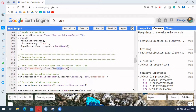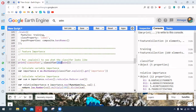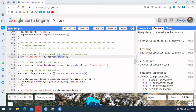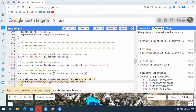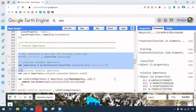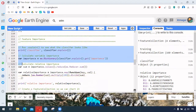We can also check what the classifier is doing by calling 'explain'. There is something called variable importance, which shows which band has how much importance in the classification process. We multiply by 100 and divide by the total sum to understand which band has how much role in classification.